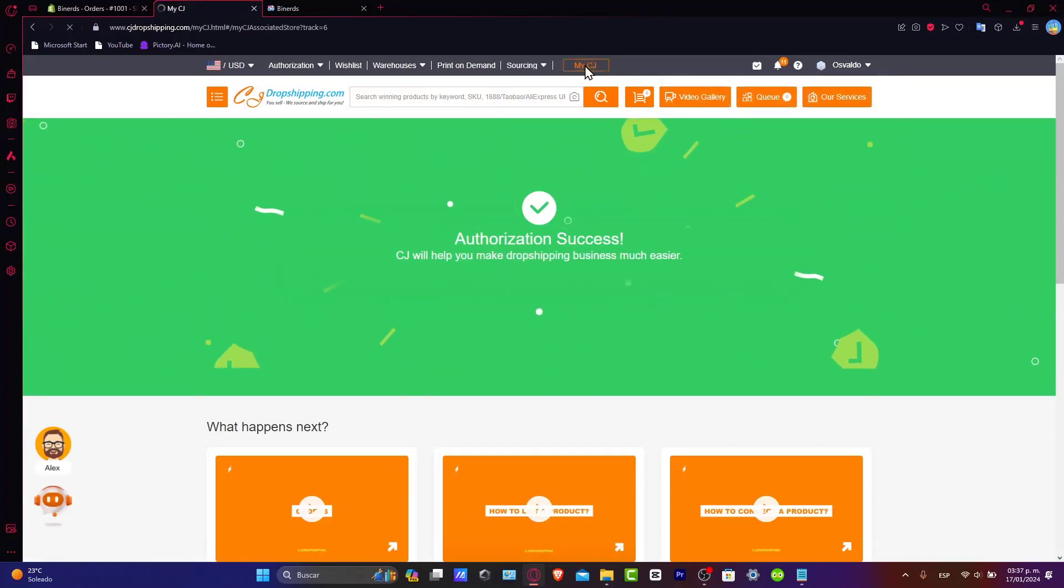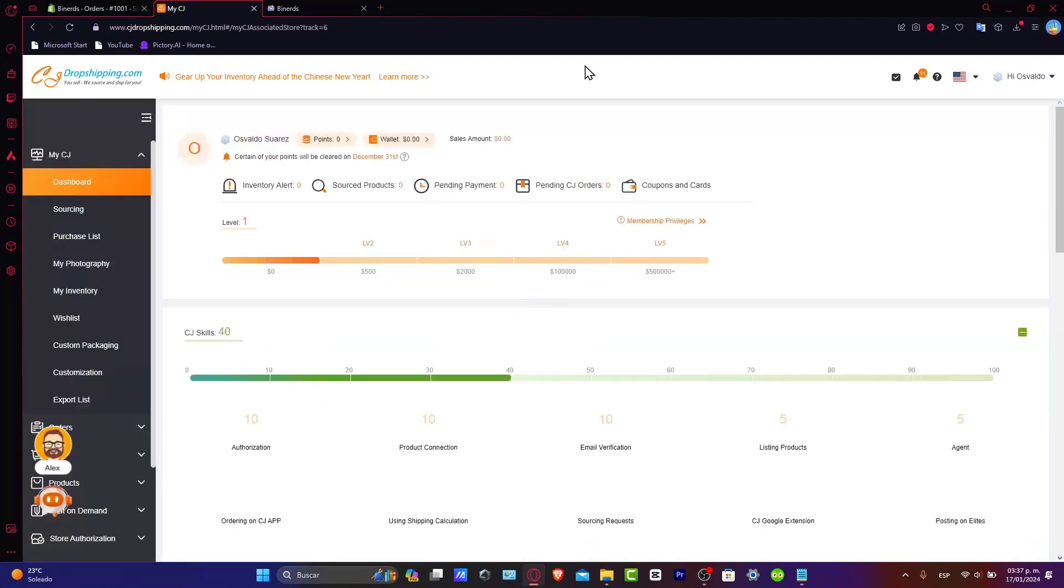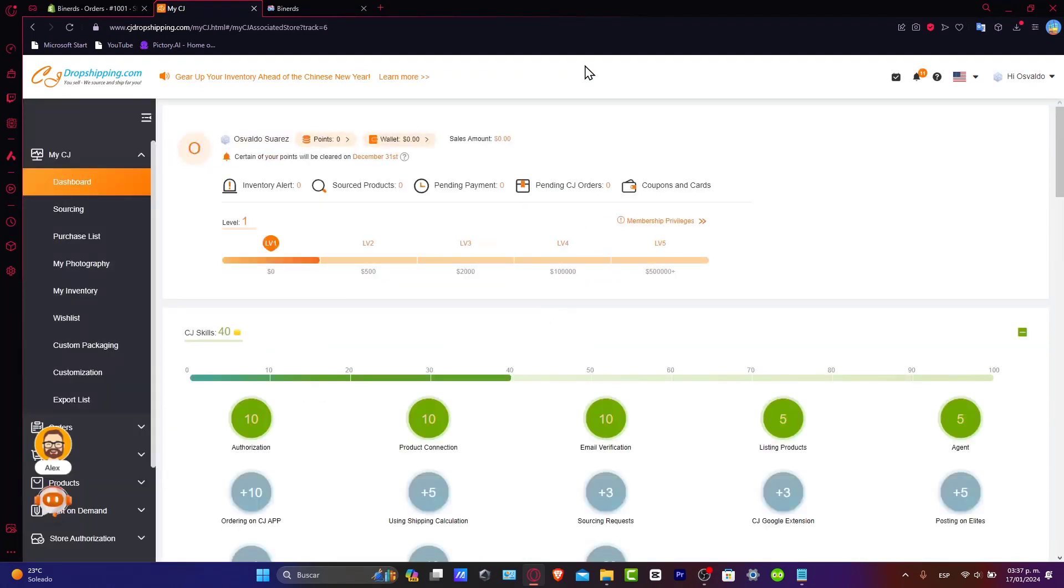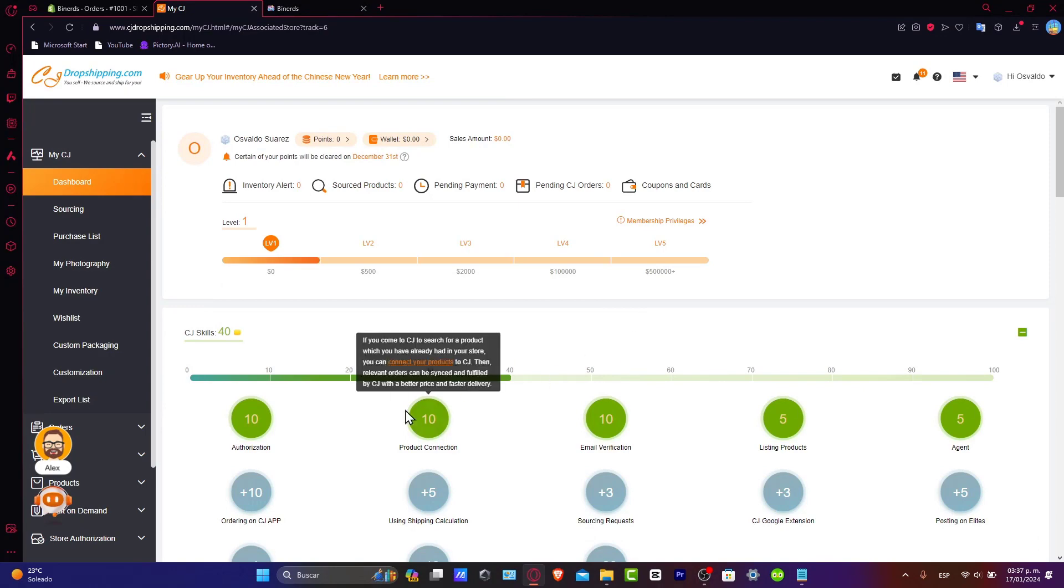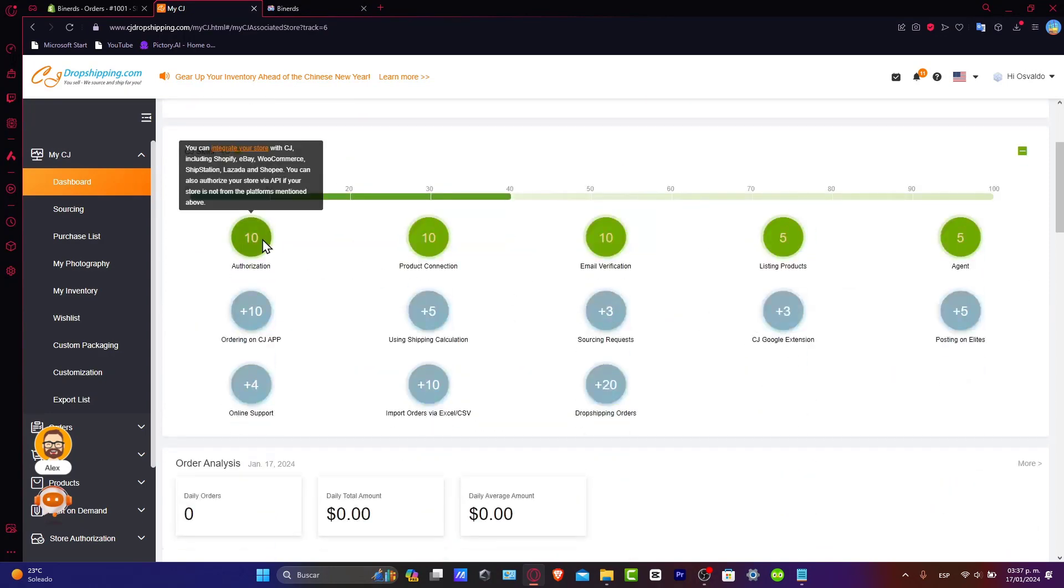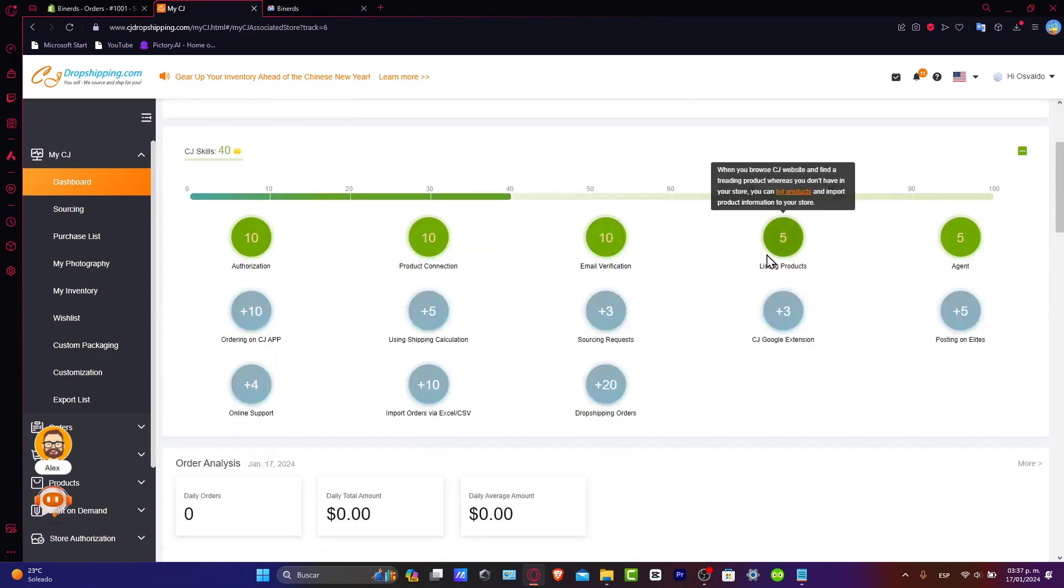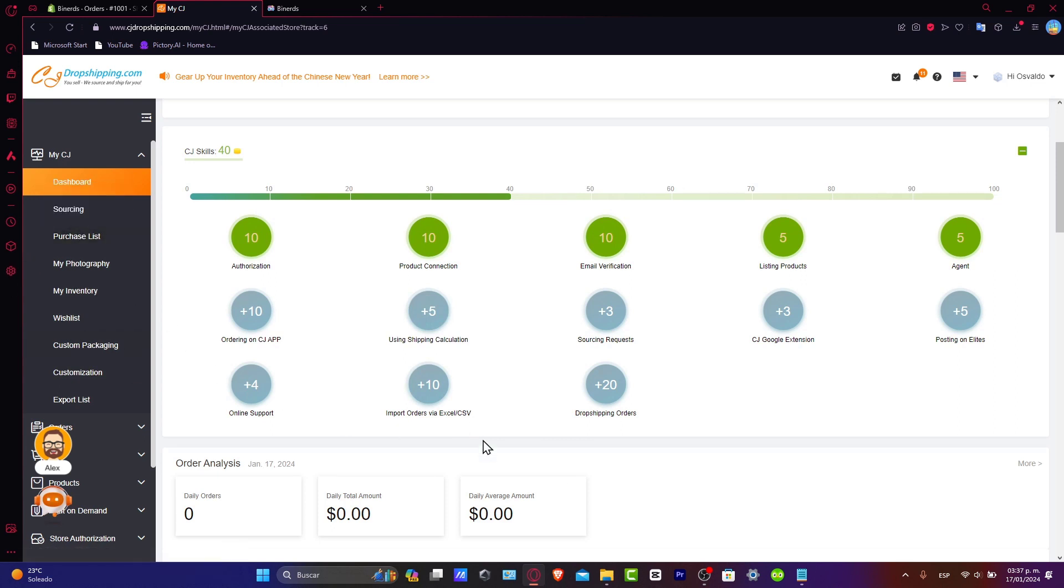Really easy, right? All right. So now let's focus into adding orders to the cart. So if you focus here into your dashboard, you should see that we are level number one. We are making now the authorization. We list a few products. We have made the email notification. We make the product connection. So let's go and start ordering here to CJ dropshipping.